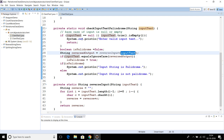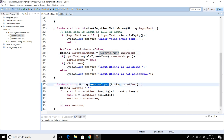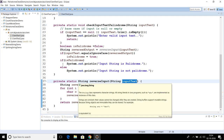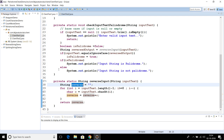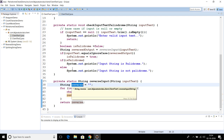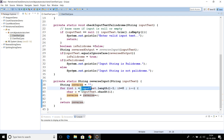We are getting the reverse of the input string using a utility method called 'reverseInput'. The reverse of any string can easily be obtained — we have already seen this in a previous video tutorial. Here we initialize a reverse string with an empty string, and we start from the last index of the string.